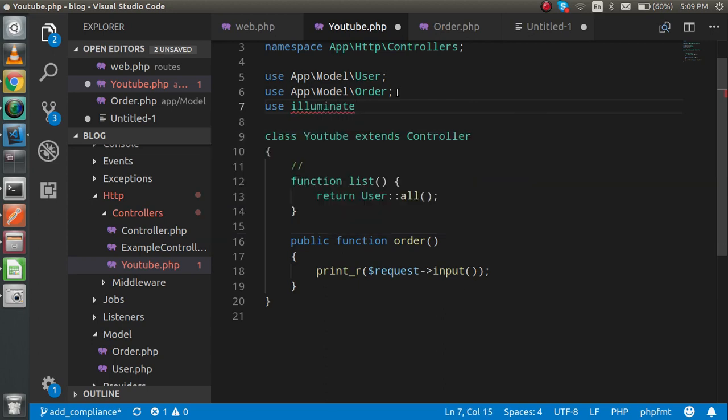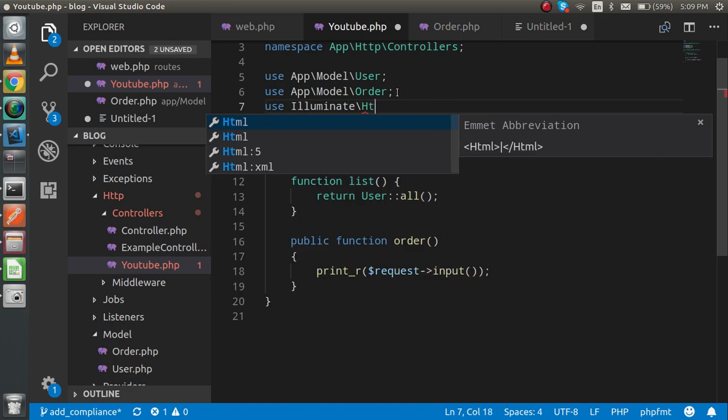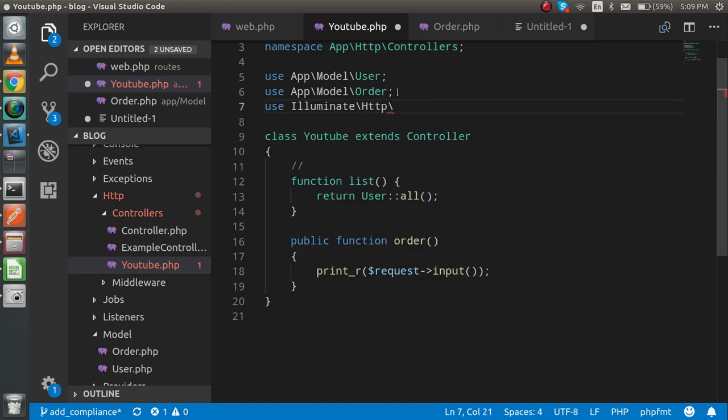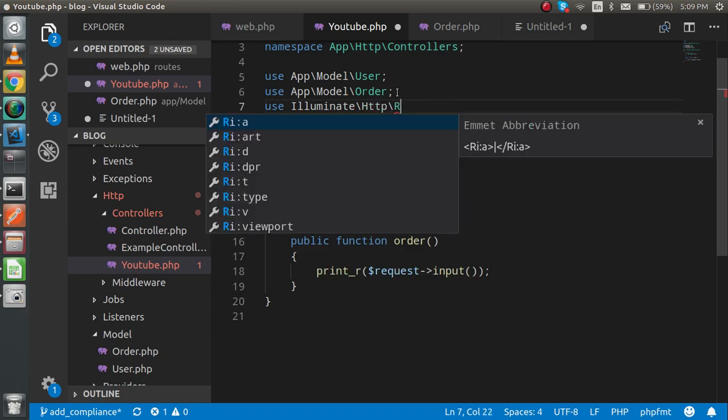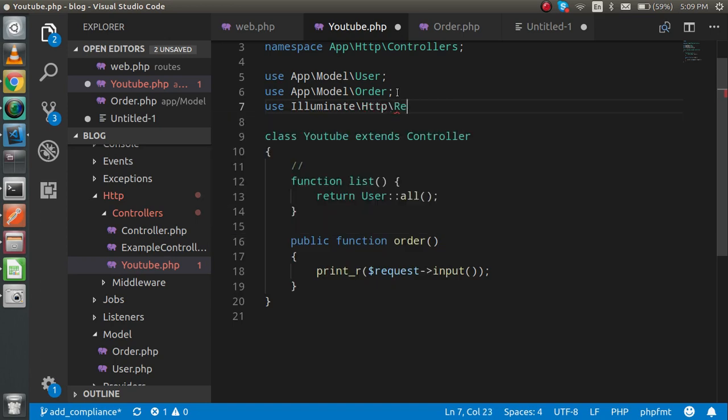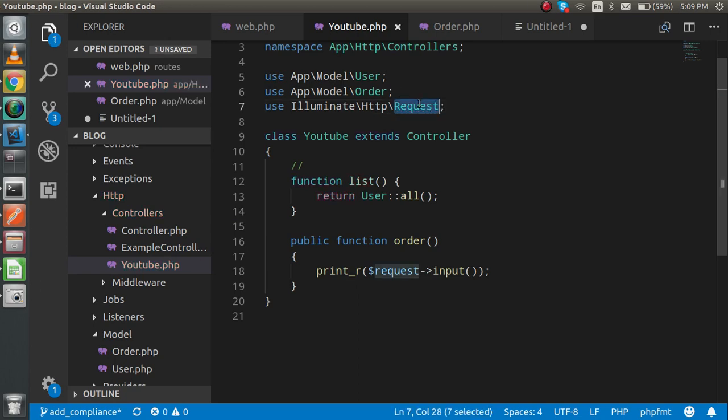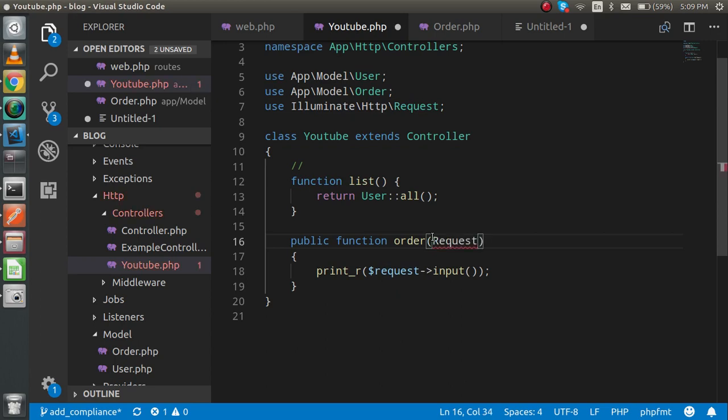For that, I have to use illuminate. I think it should be capital I. Let's check the spelling. That's fine. Now just put the HTTP and the class name is Request. Inside the parameters we need to get the request with the type of Request.